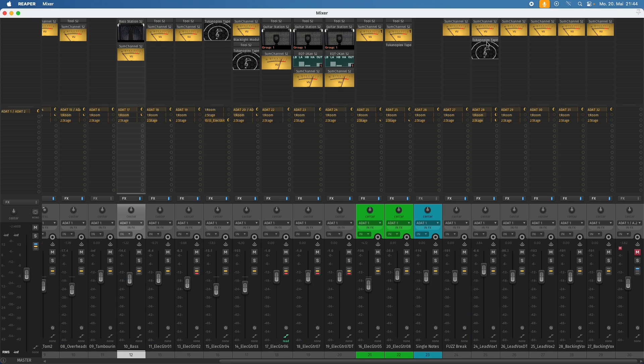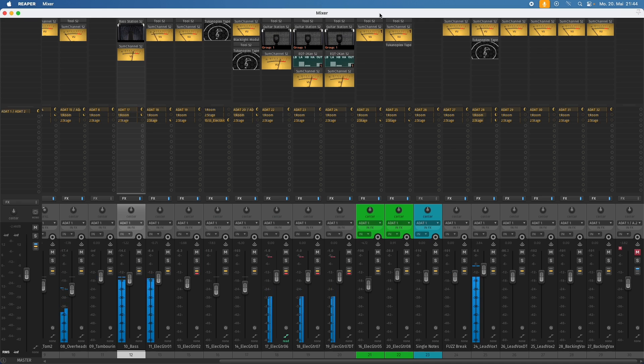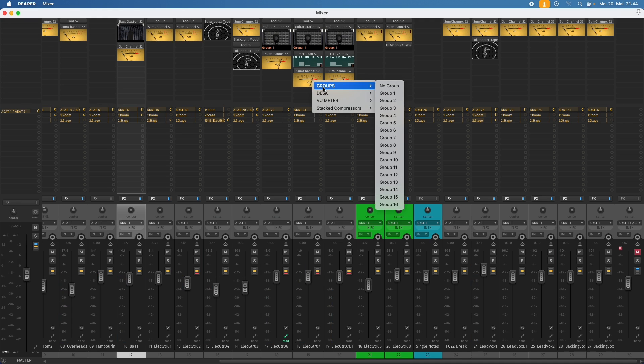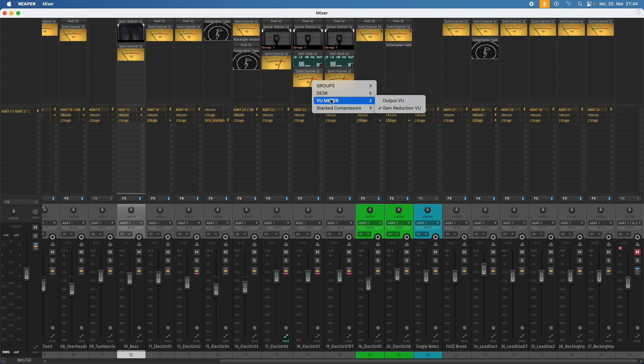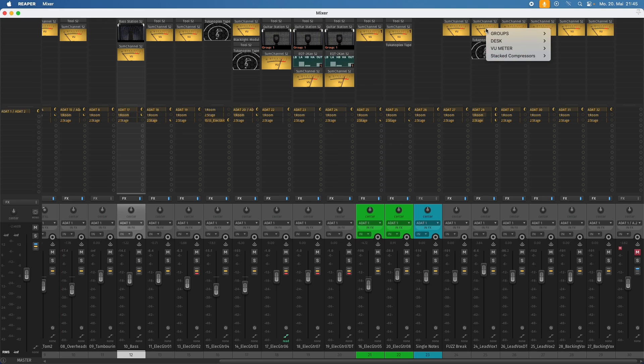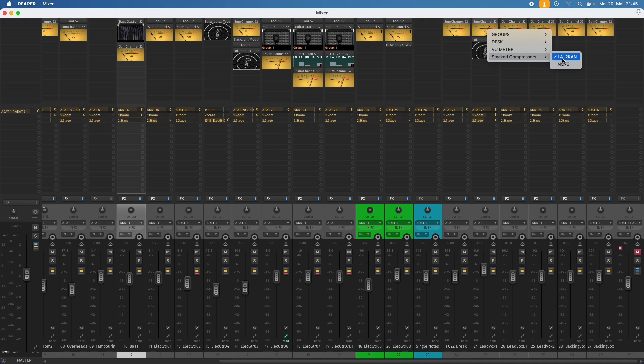And those who paid attention would have noticed that in this vocal channel, we have a view meter for the output volume. While on these three channels here, which are guitar channels, we have a gain reduction metering. Let's see that again. Because if you do a right click, you can choose the something functionality groups. You can switch the desk. And you can choose if you want to see the output view meter or the gain reduction view meter. Now, of course, for the vocal track, this is a difficult thing, because we have two compressors, which do gain reduction. So let's click here. We could choose gain reduction view meter. And we can choose for the stacked compressors. Do we want to see the LA2CAN or do we want to see the NC76?